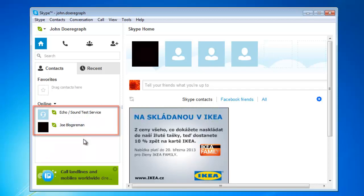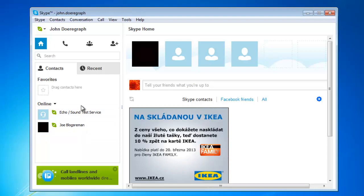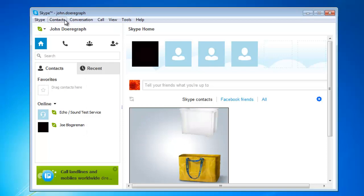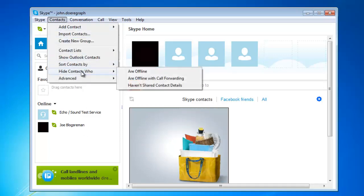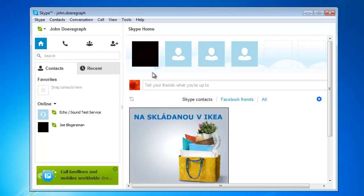An alternative way to just view online users is to hide those users who are offline. Click contacts, navigate to hide contacts who and then click are offline.